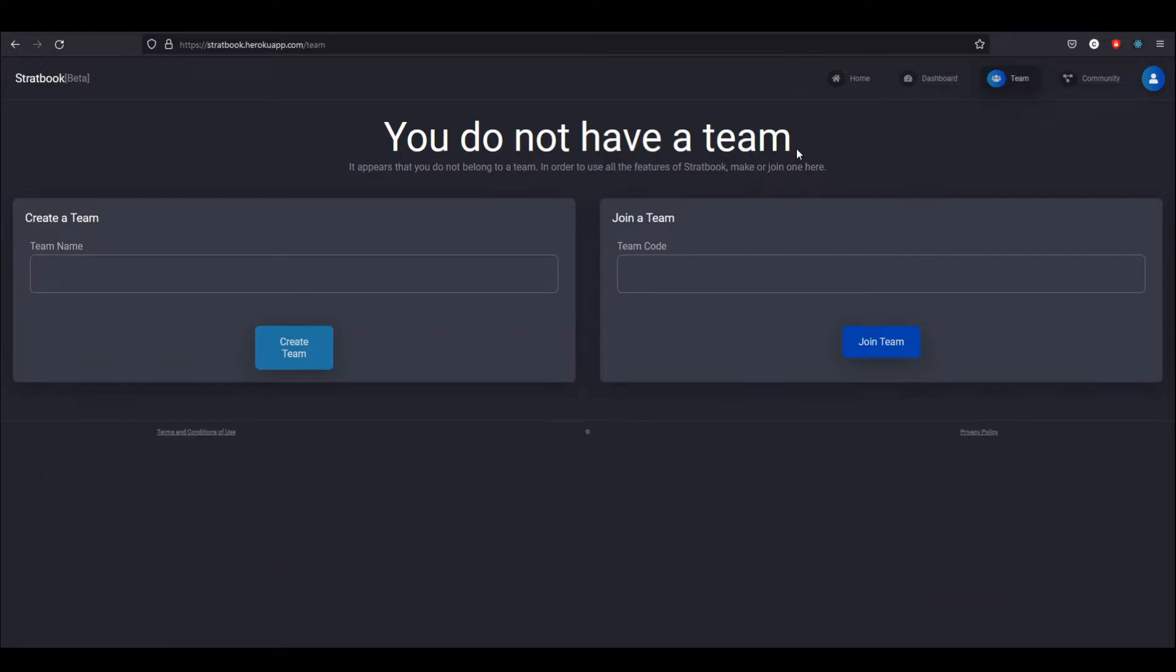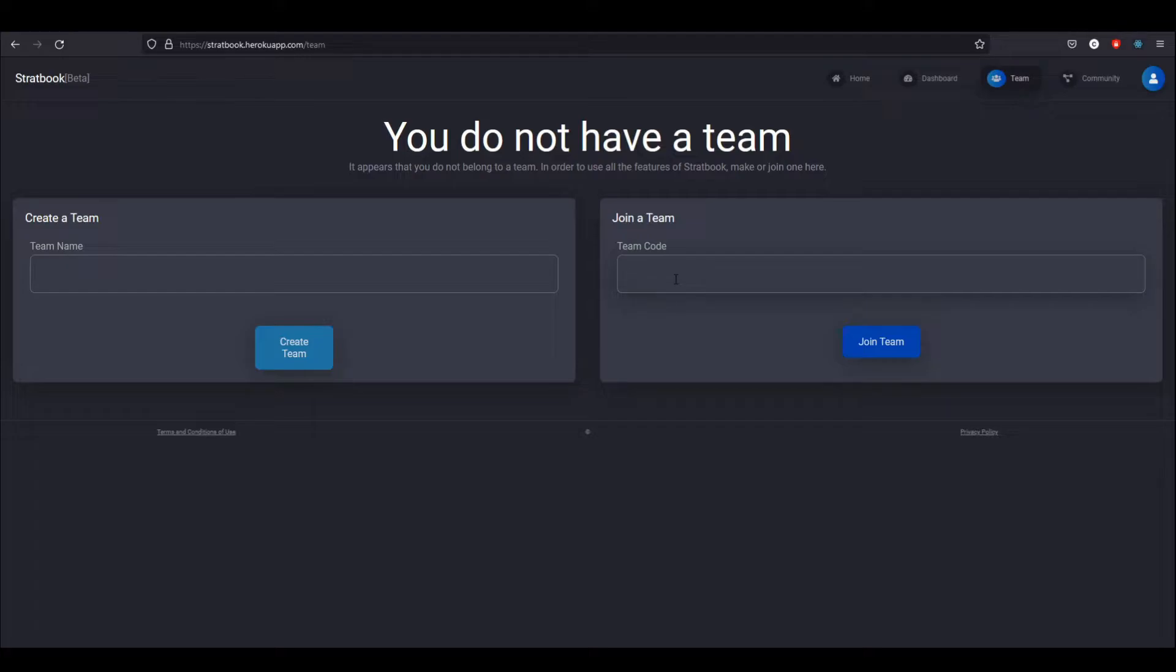Now, the whole Stratbook idea is based around the concept of having a team that you play with. You don't actually have to have multiple people, but basically what you do is you either create or join a team. And then what that does is it associates a Stratbook, which is just a group of strategies with that team, and then anyone on that team can access those strategies.